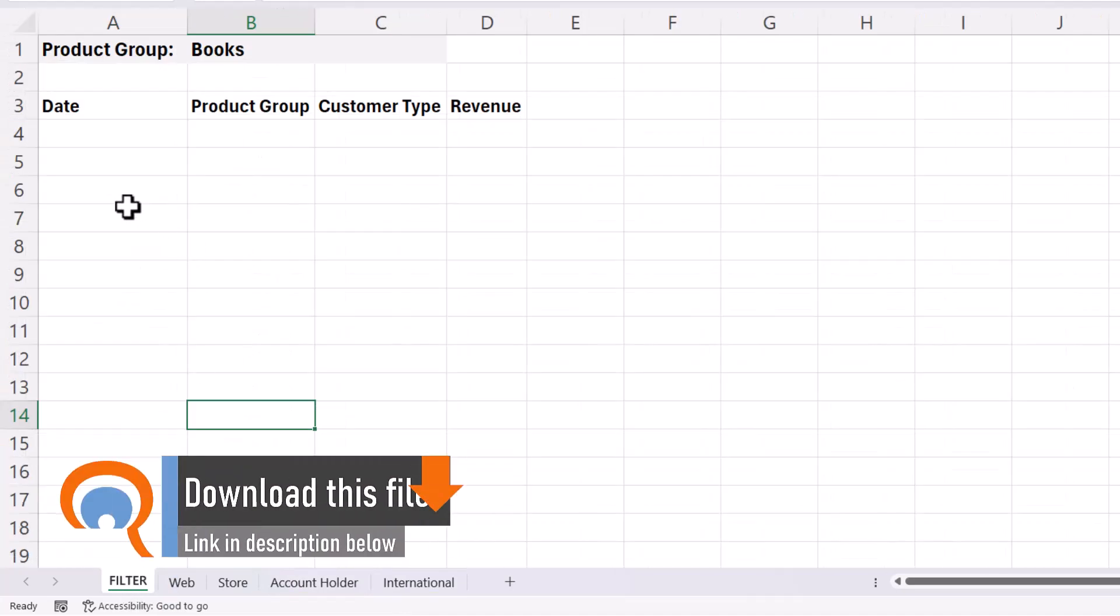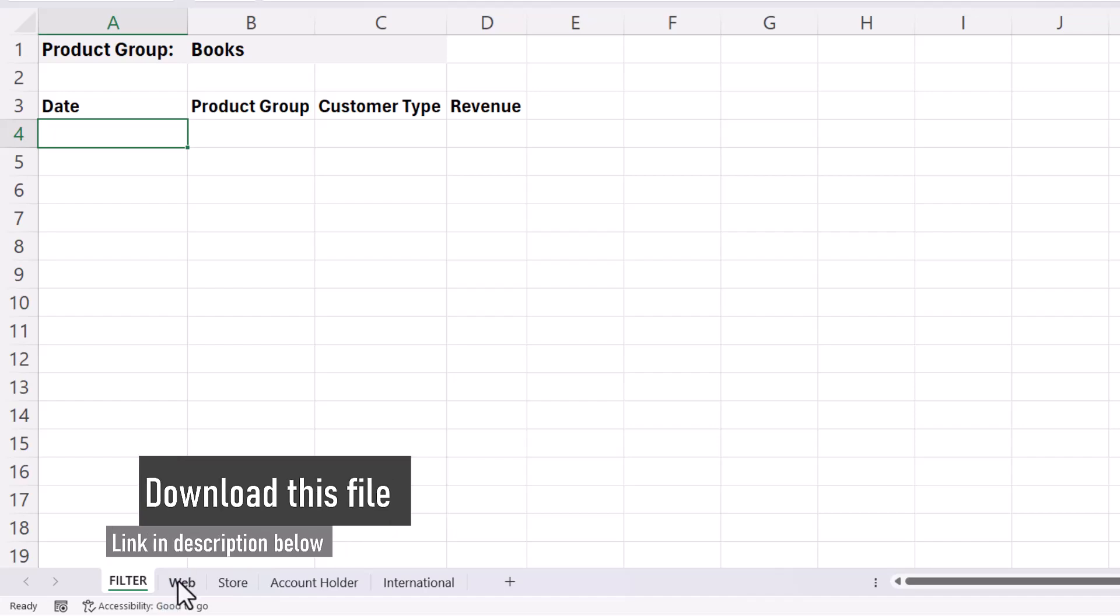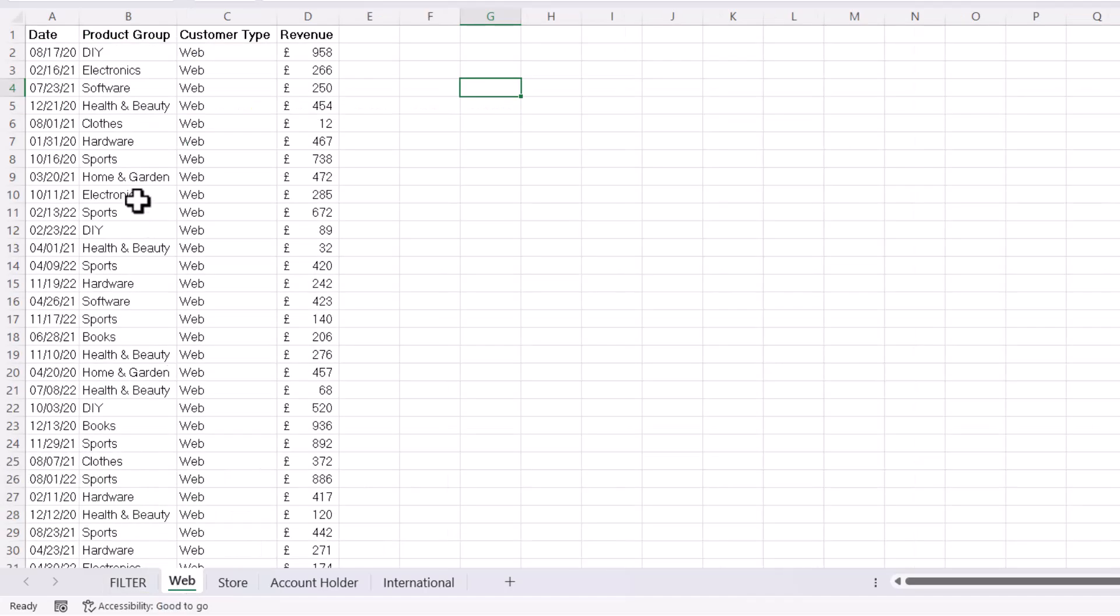In the filter sheet, I want to filter for sales of books across those four sheets. Now to do this, I would highly recommend that you put each of the data sets that you want to filter across in Excel tables.